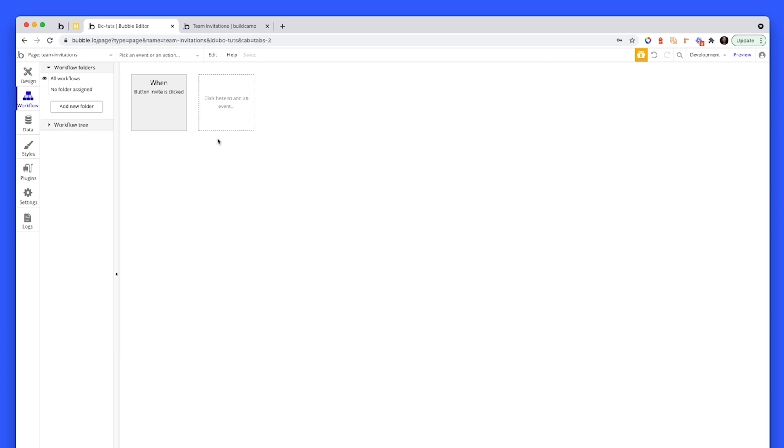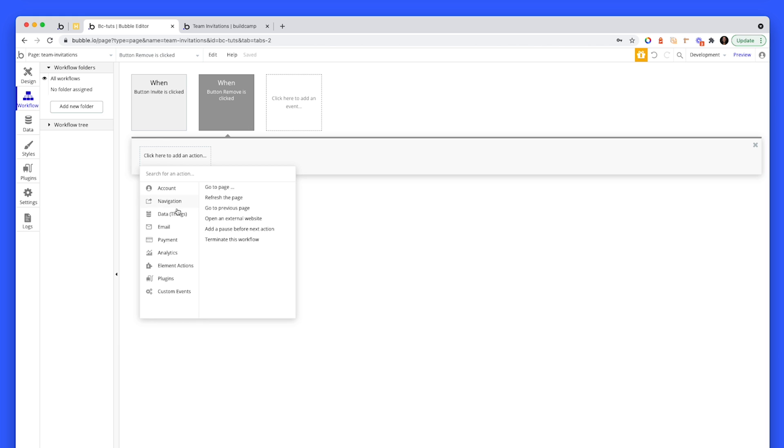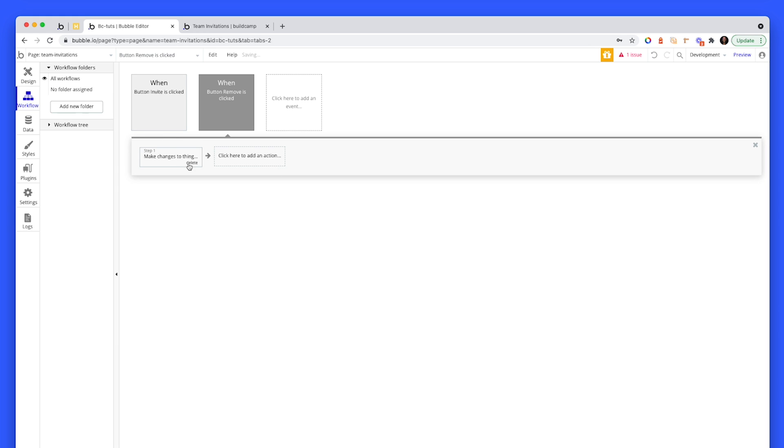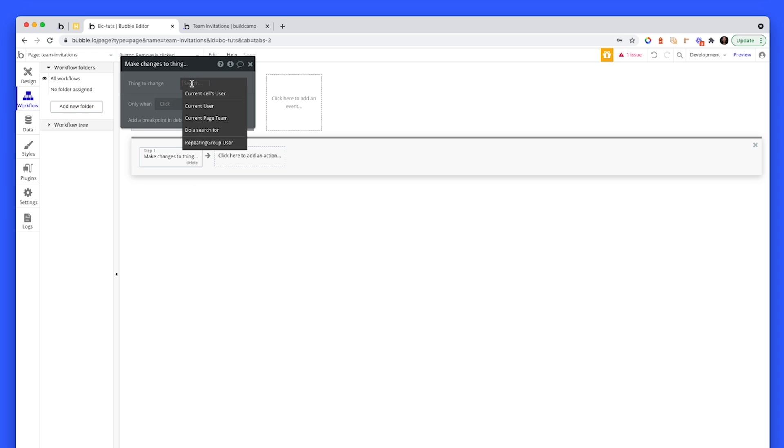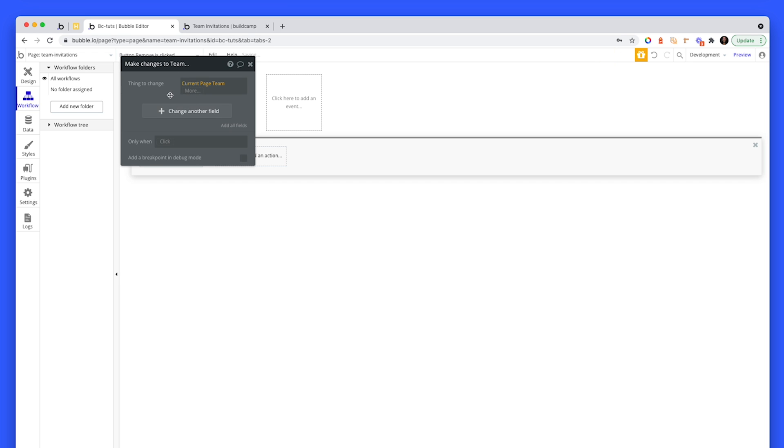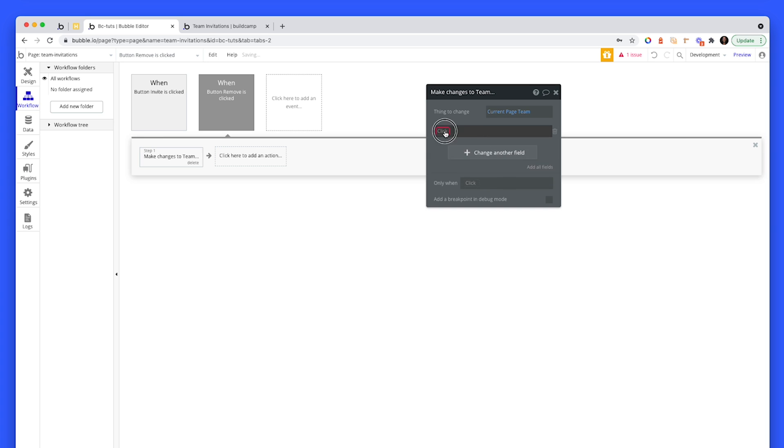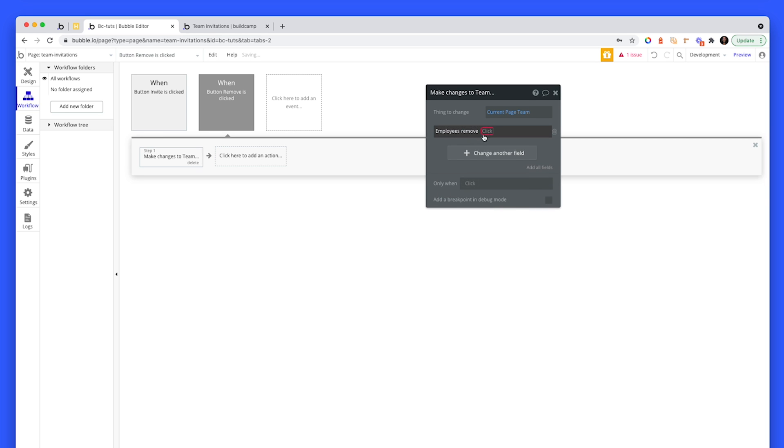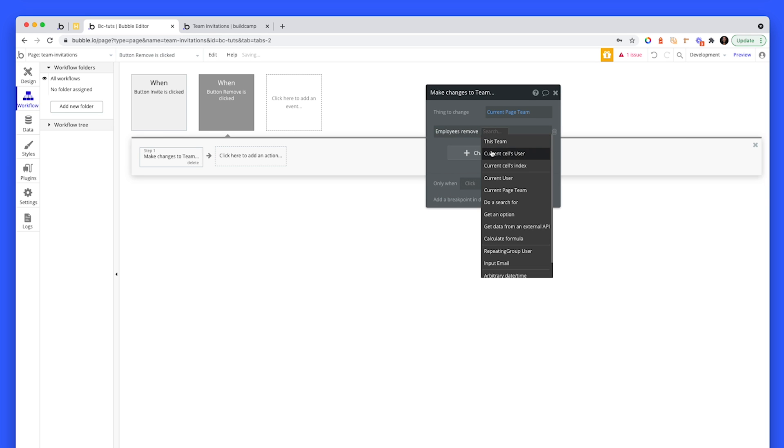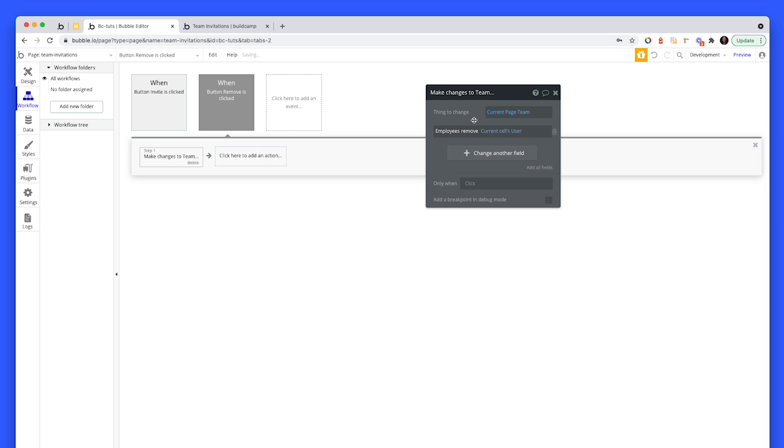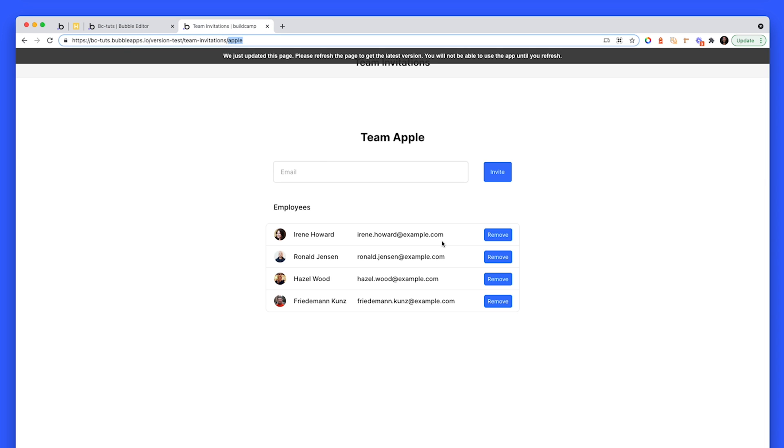And then basically, we can run a workflow to remove them from this. So we can say, make changes to thing. Thing is the current page team. And we can say employees, remove, current cell's user. So that removes a person from Team Apple. Now, let's get into the invitation part, because this is the crux of this tutorial.